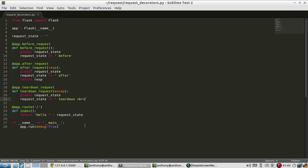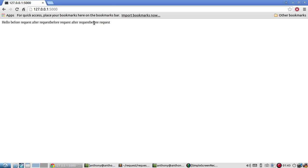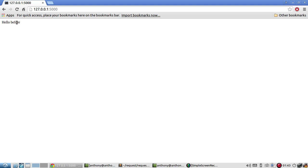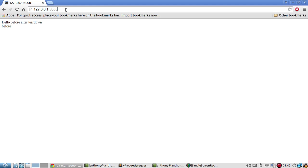So now when we call the index before request should get called first, then it calls the index and then it goes to after request and then it goes to teardown request. So we don't see after or teardown because this was called before those two things were called. If I run it again, we see that after was called and teardown was called. And then now that we have another call before is there. If I run it again, same thing. And it's going to continue to happen.